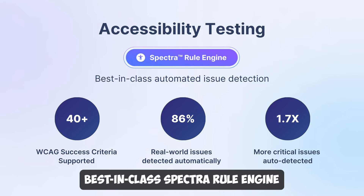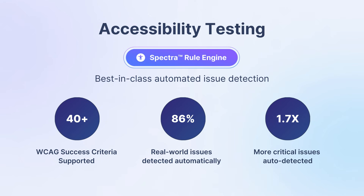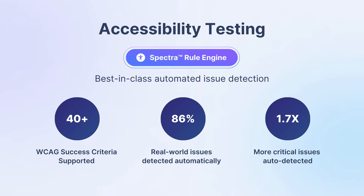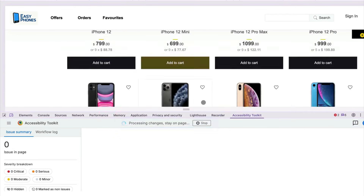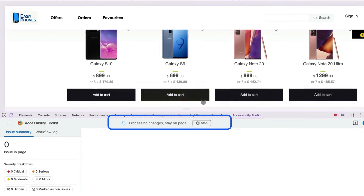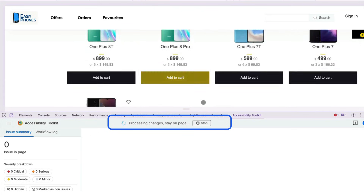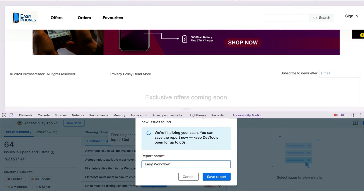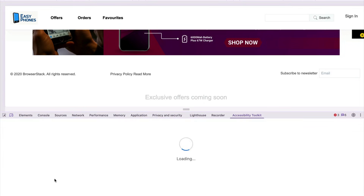To conduct accessibility testing, all you need to do is use BrowserStack's accessibility testing tool. They built the best-in-class Spectra rule engine that automates issue detection for 40-plus WCAG success criteria, significantly reducing the time spent on grunt work while detecting critical accessibility issues. While scanning a web page, the Spectra rule engine auto-detects critical accessibility issues, finding complex issues with human-like contextual intelligence.